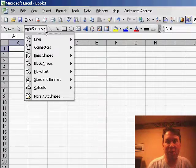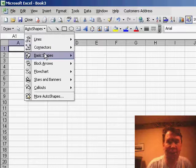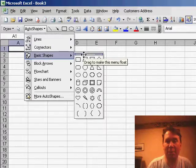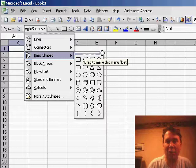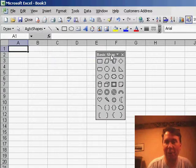When you go into the auto shapes drop-down, there's seven different categories, and within those categories there's over a hundred different shapes. If you need to create a lot of shapes from the basic shapes, you can just click and drag that palette off so it's floating above your worksheet.